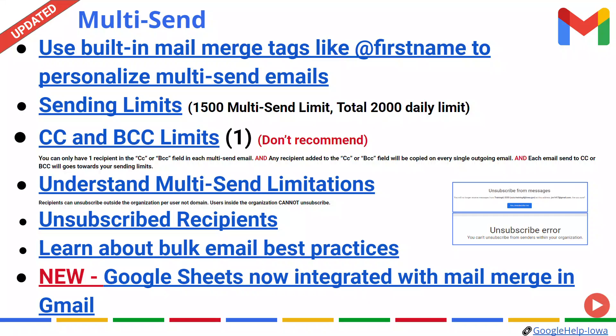Welcome. Today, we're going to focus on the concept of multi-send. You may recall in November of 2022, we were allowed to multi-send using merge tags like first name, email, and etcetera, which gave us the capability of multi-sending up to 1,500 recipients.